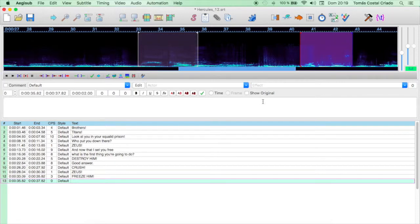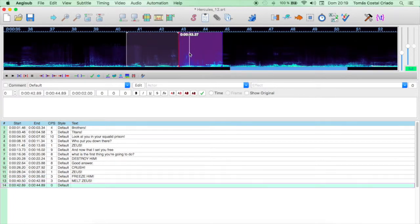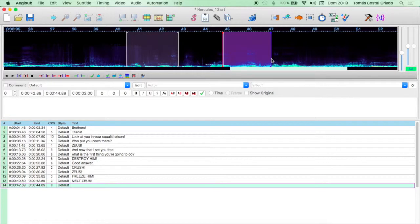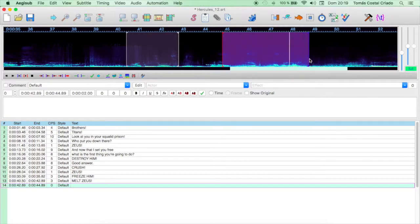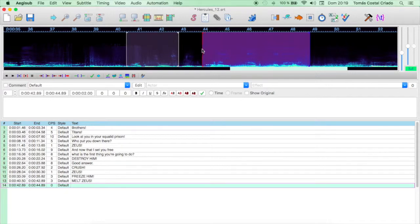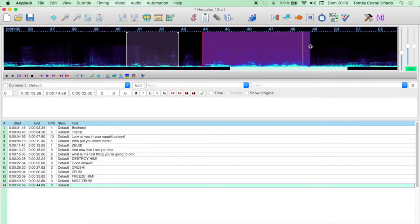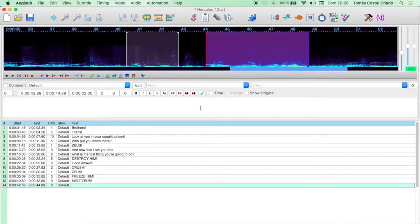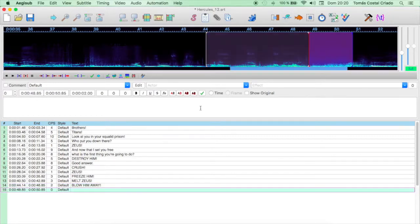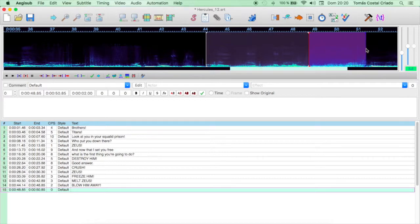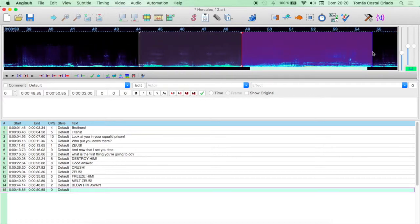The Lava Titan has a line here. Melt Zeus, capital letters because it's screaming, and exclamation point at the end. Blow him away! We move on to the next line. On this occasion, another Titan speaks. The big tornado says, blow him away. And the convention we are using is capital letters for Titan interventions, because they are screaming.